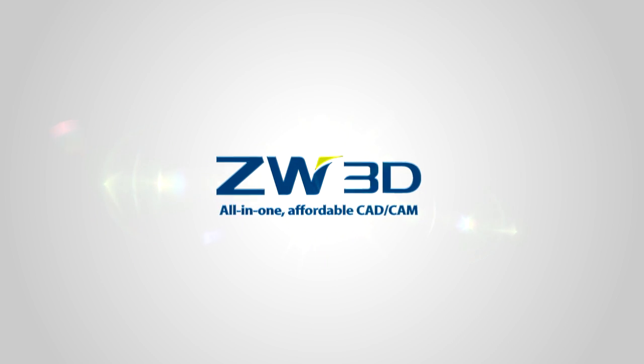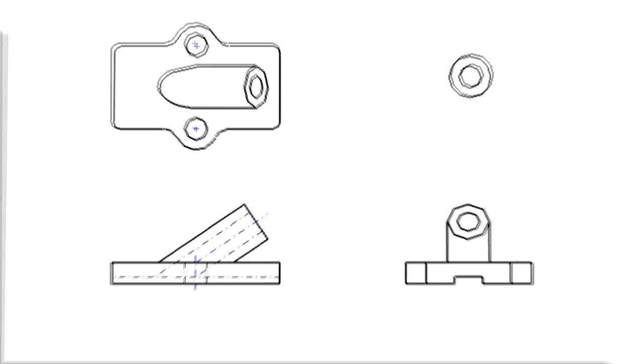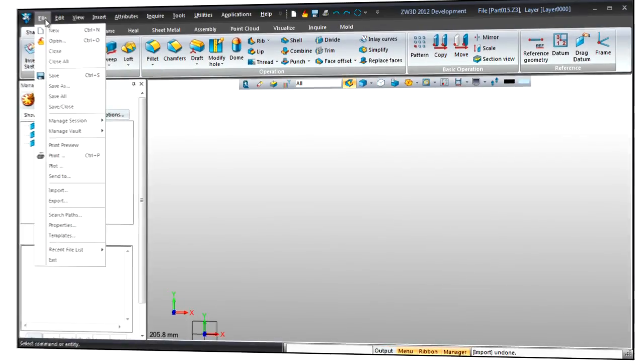Existing 2D data is an asset of any company, and it is extremely important to reuse 2D data before stepping into 3D.